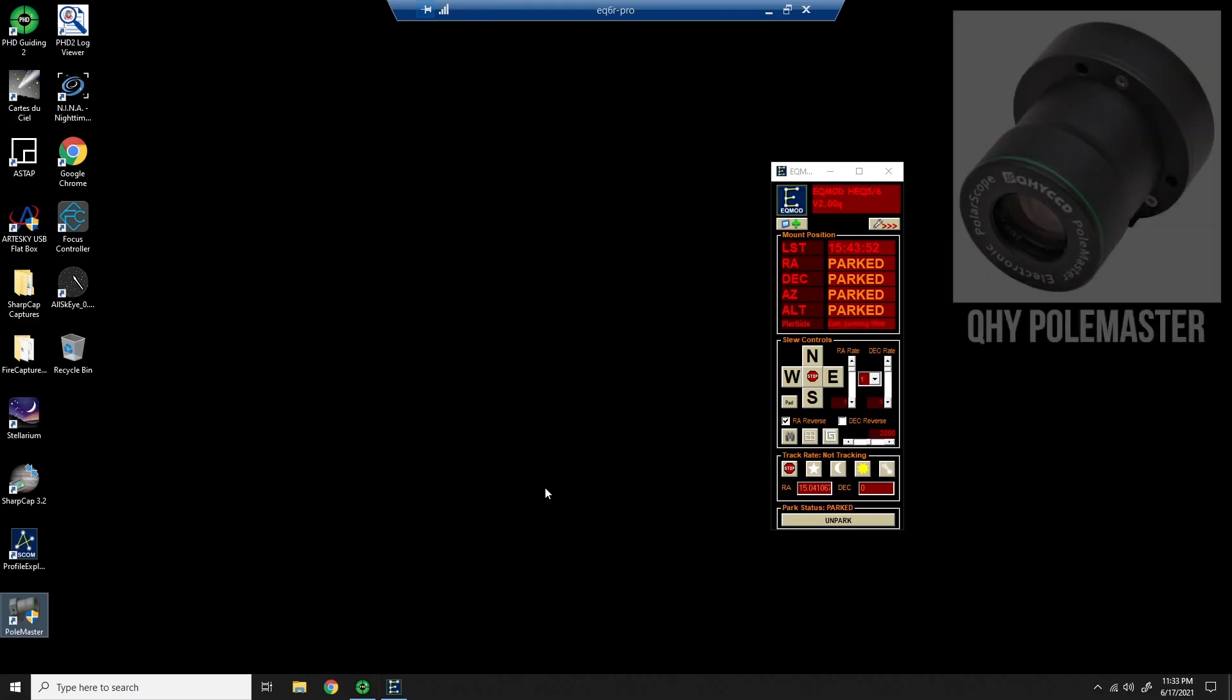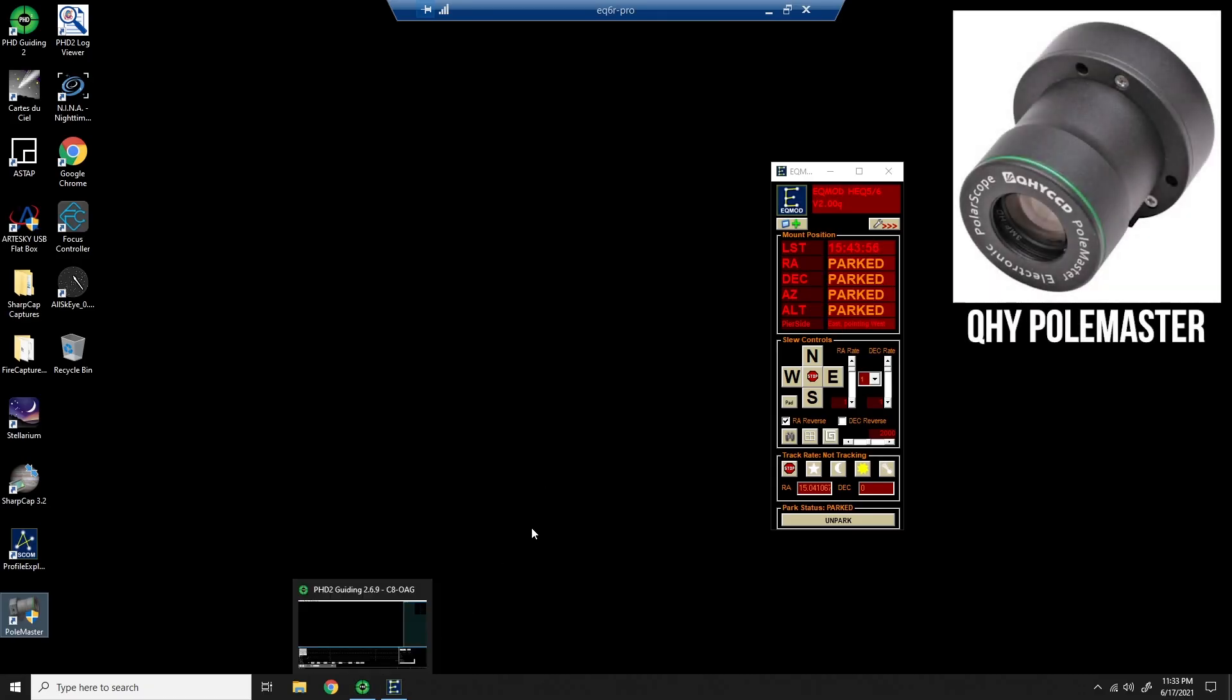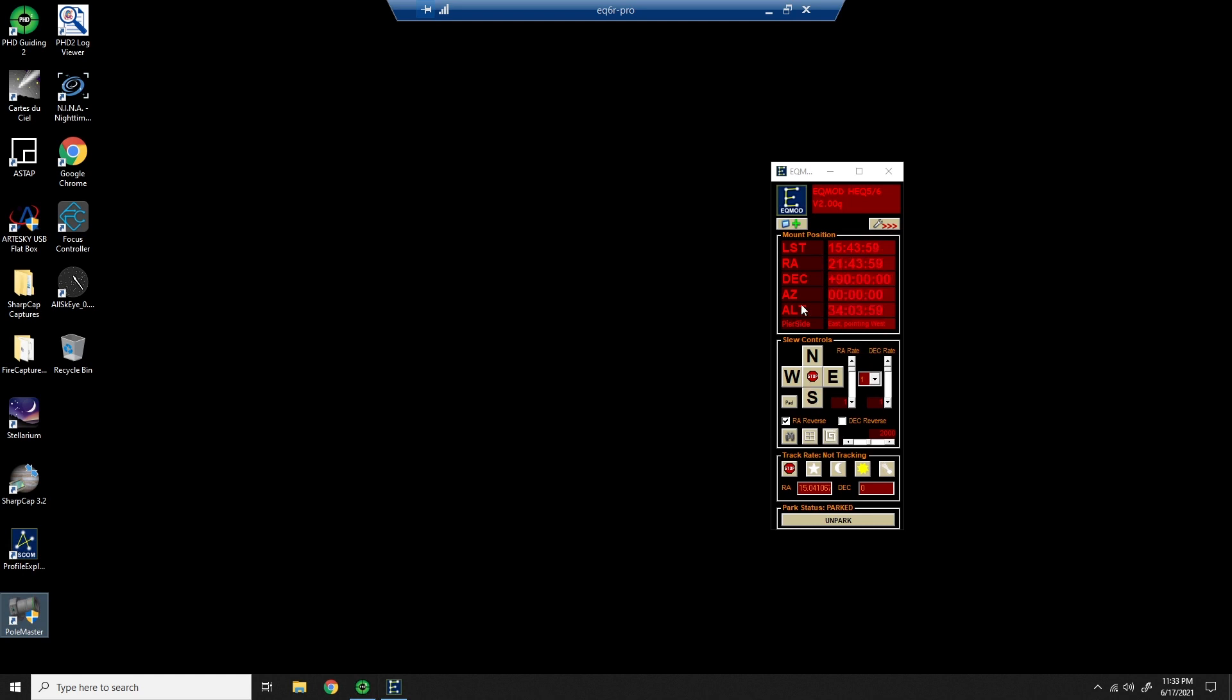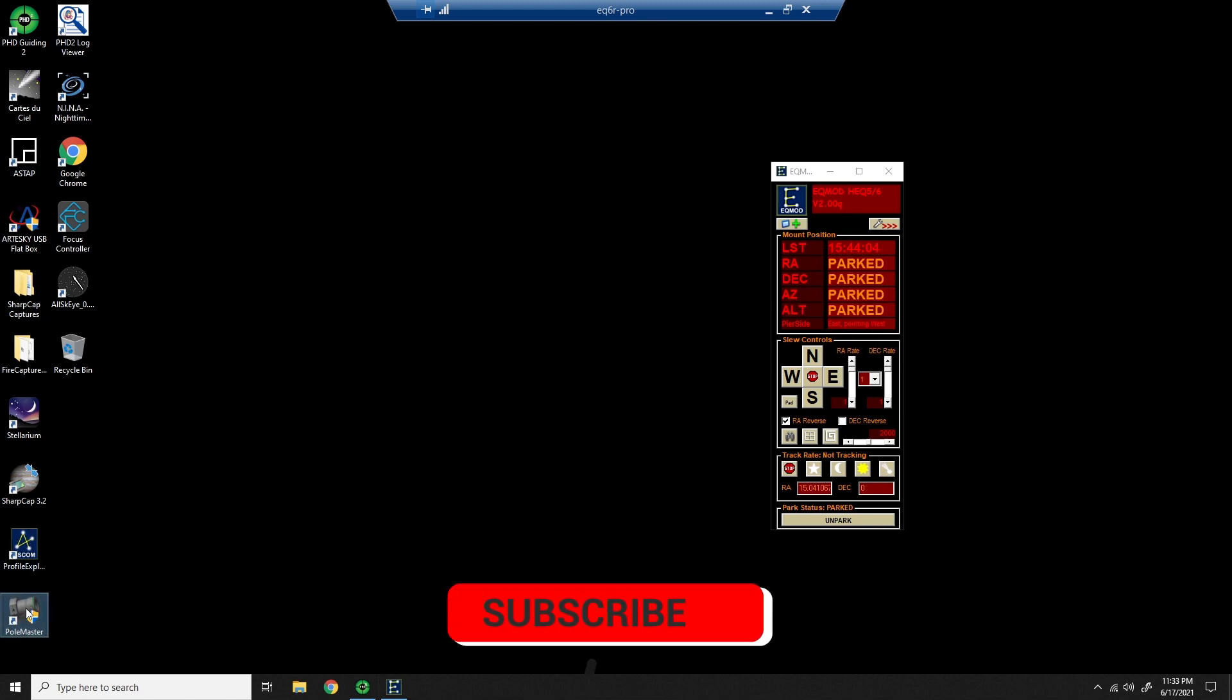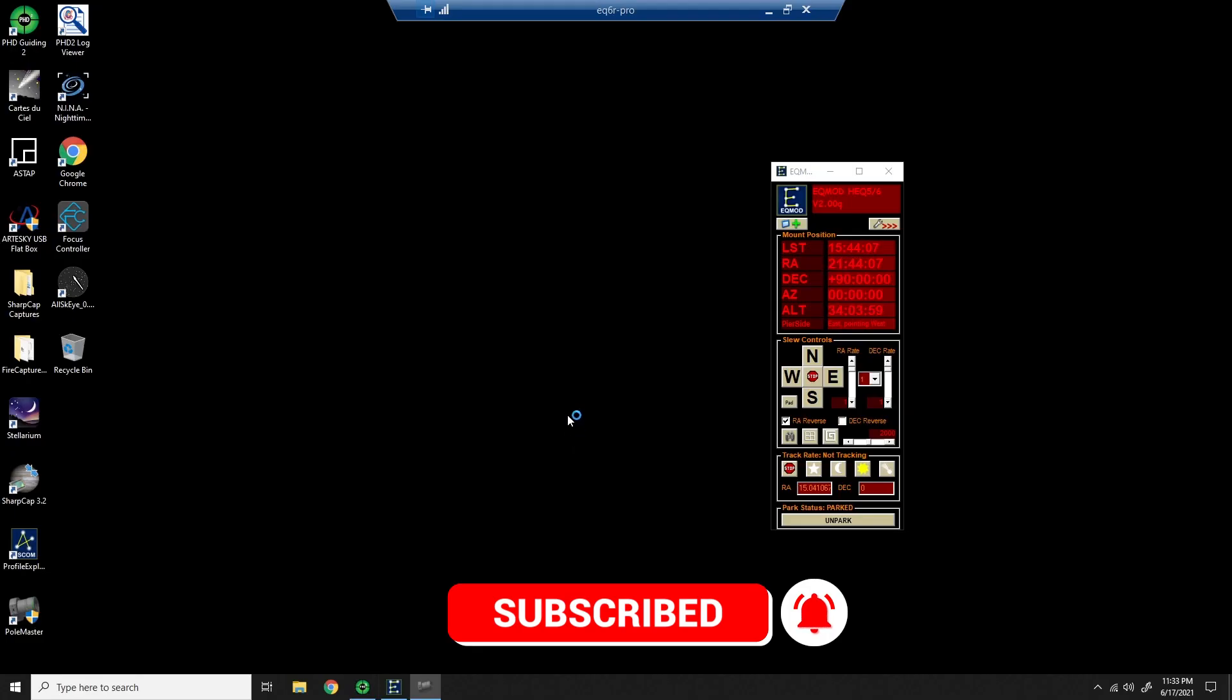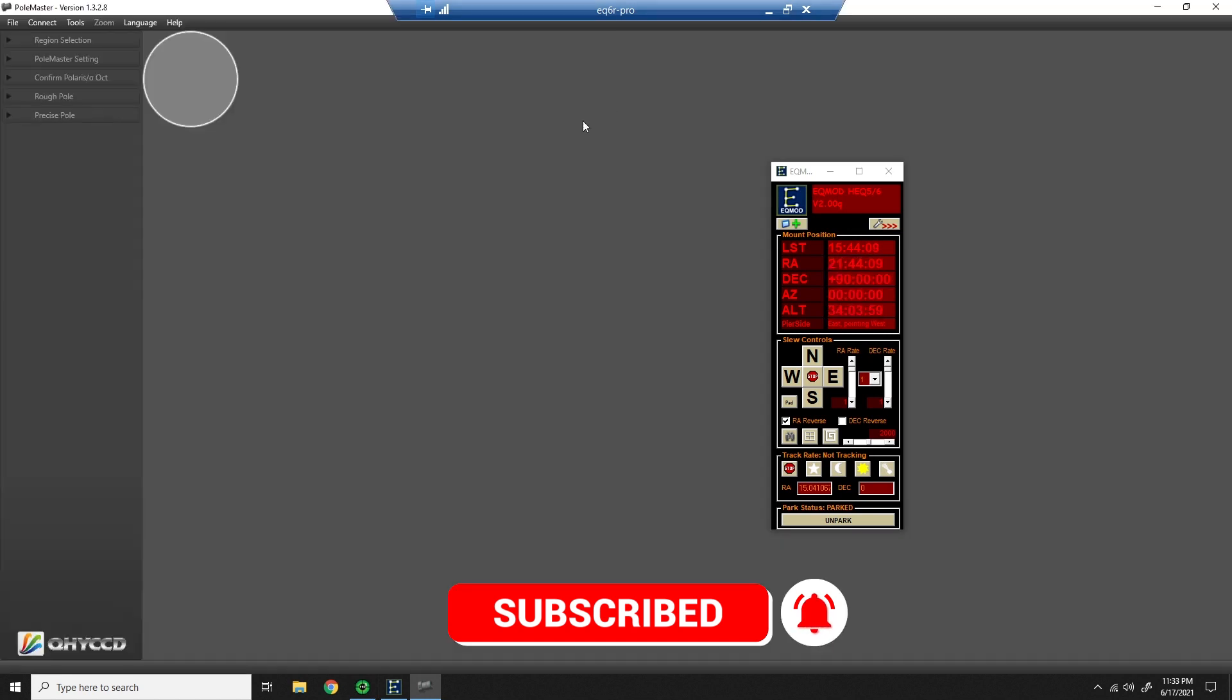The only thing I have running right now is I started PHD2 and that was only so I could connect my telescope with EQMOD. So I've got that running and I can see that it's currently parked and now I'm just going to go ahead and start Polemaster. I'll start the Polemaster app. I'll make it full screen.